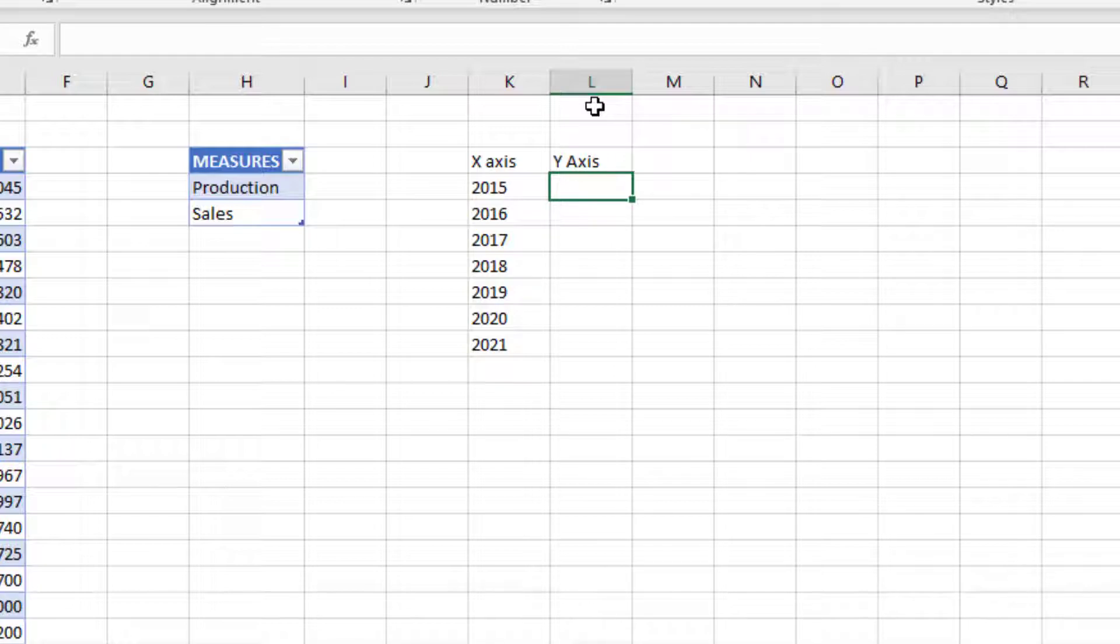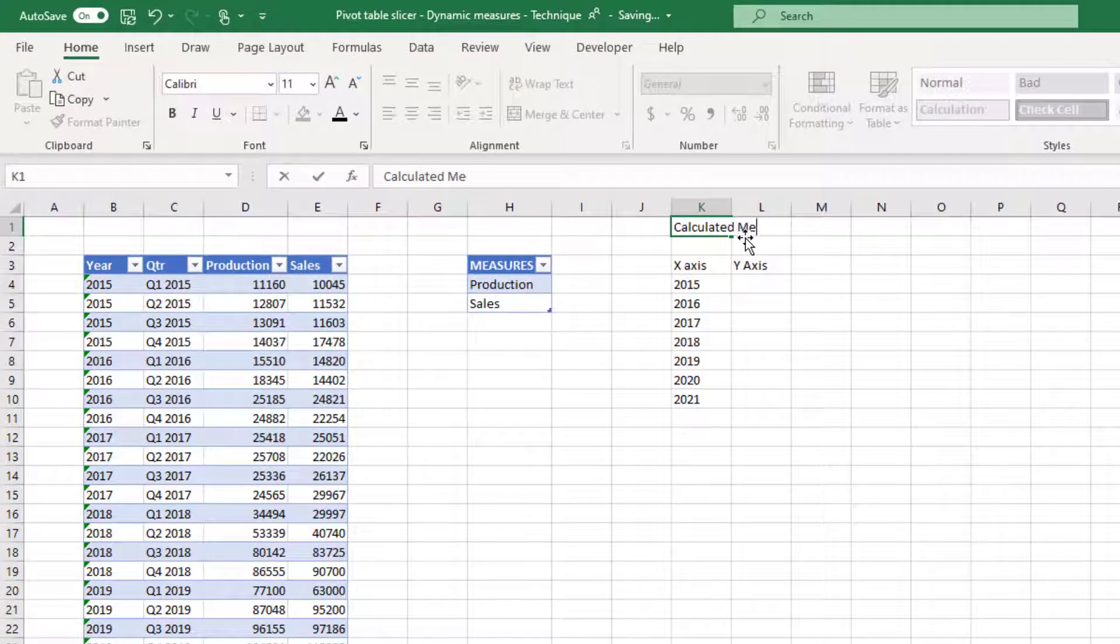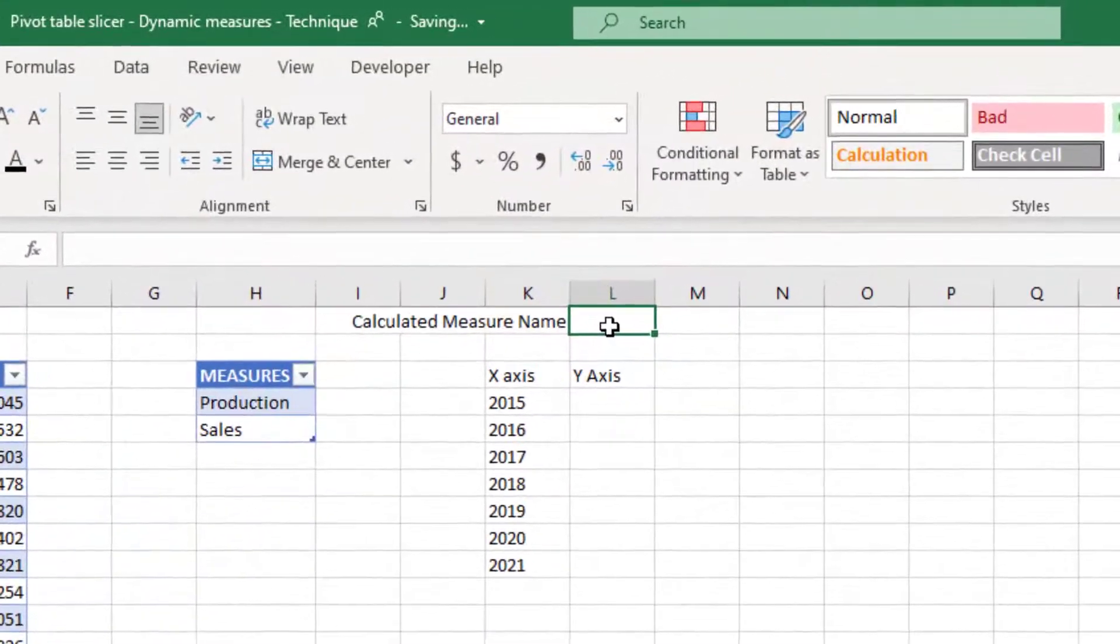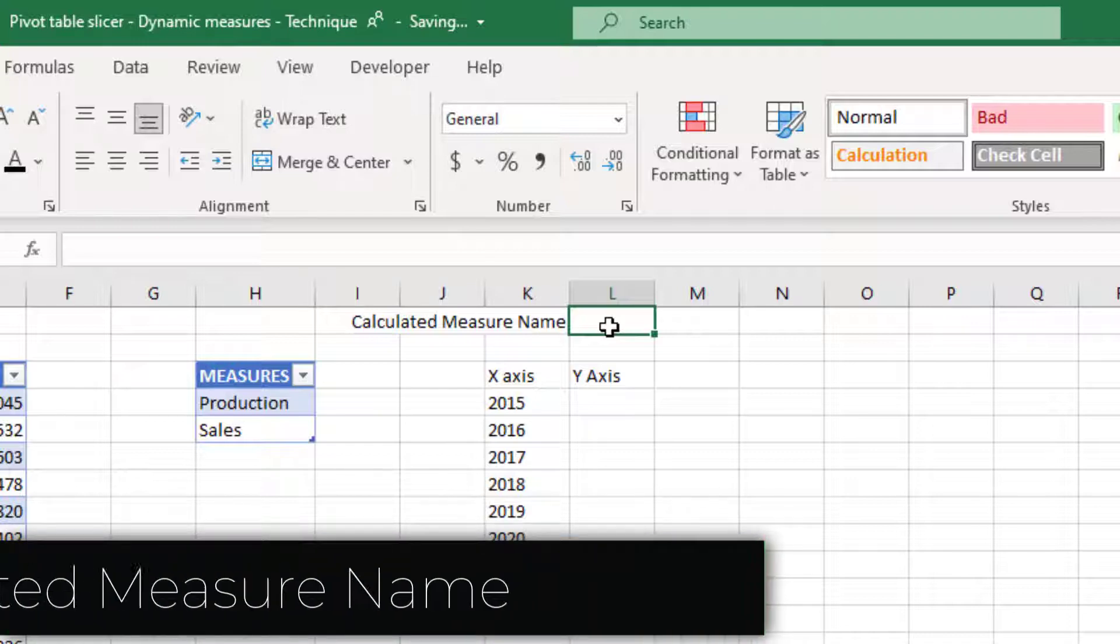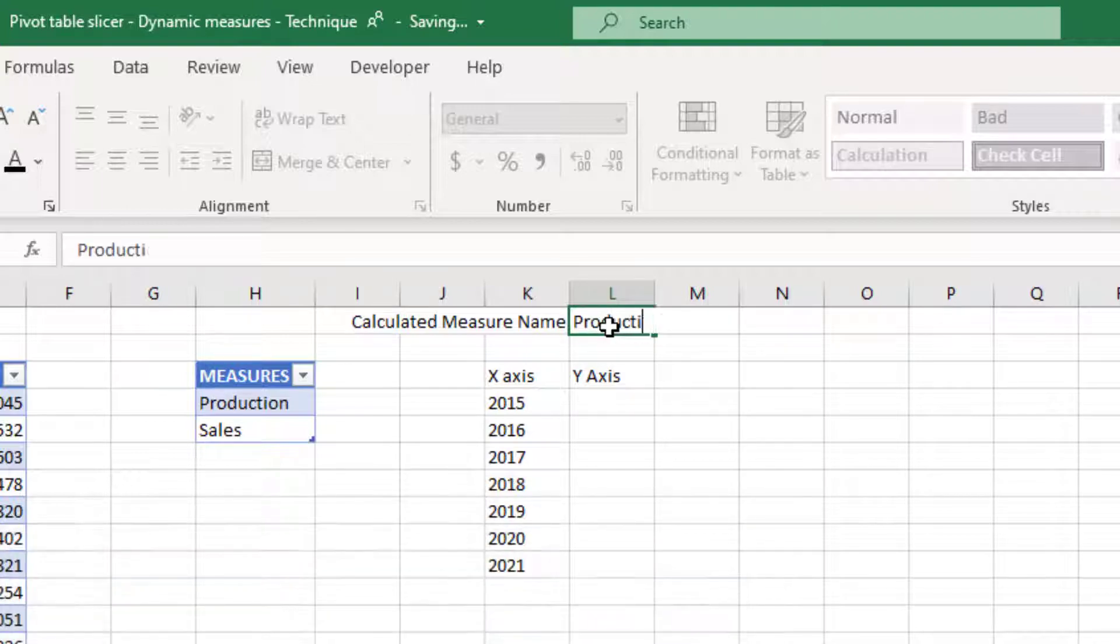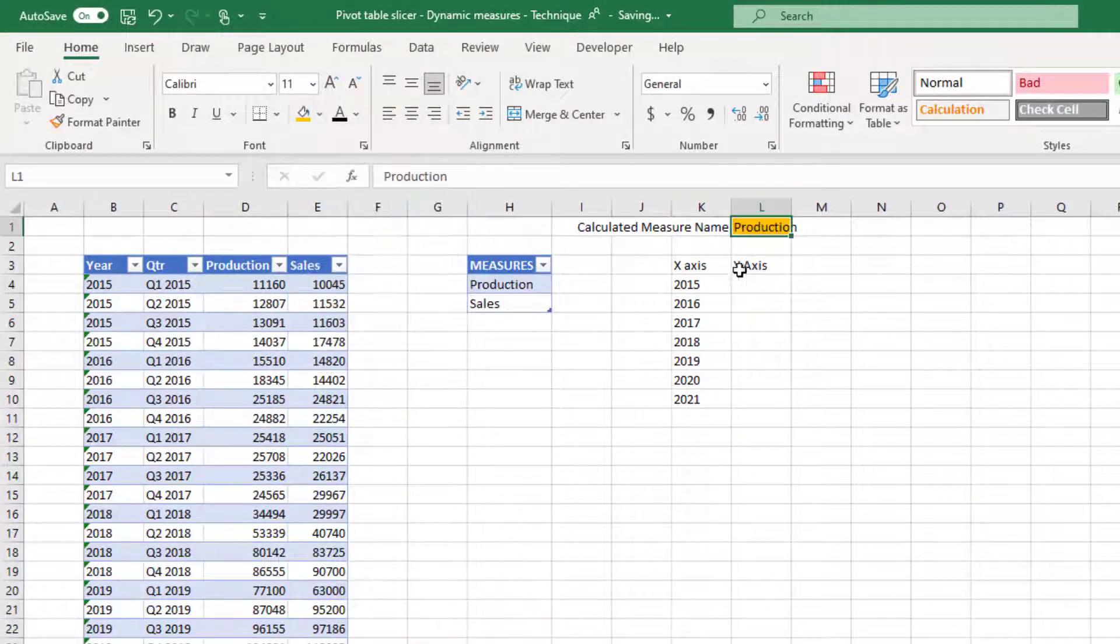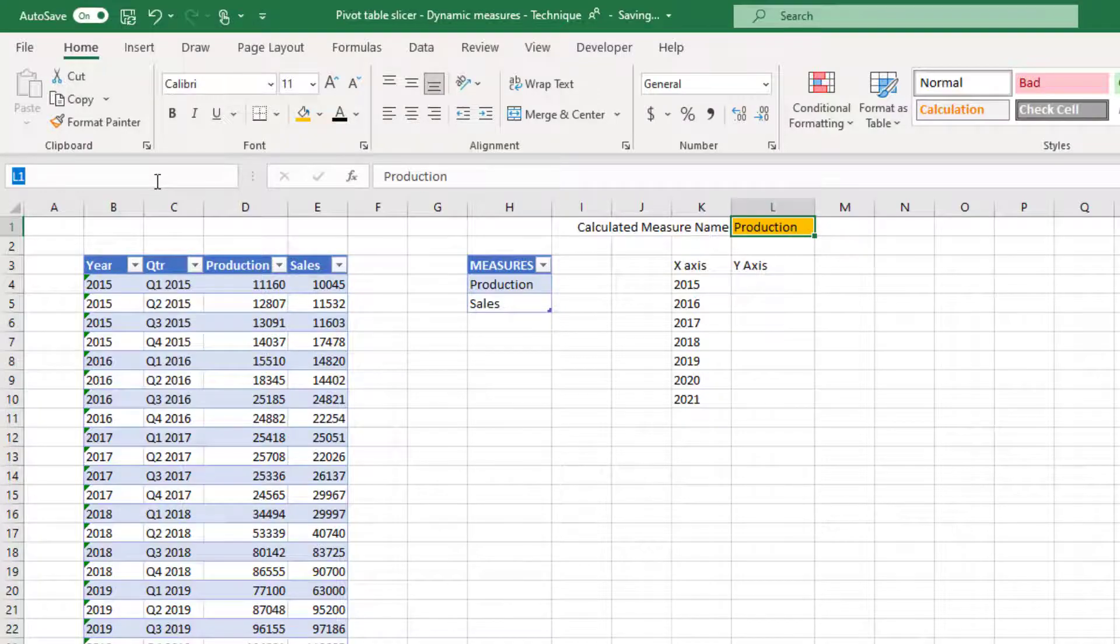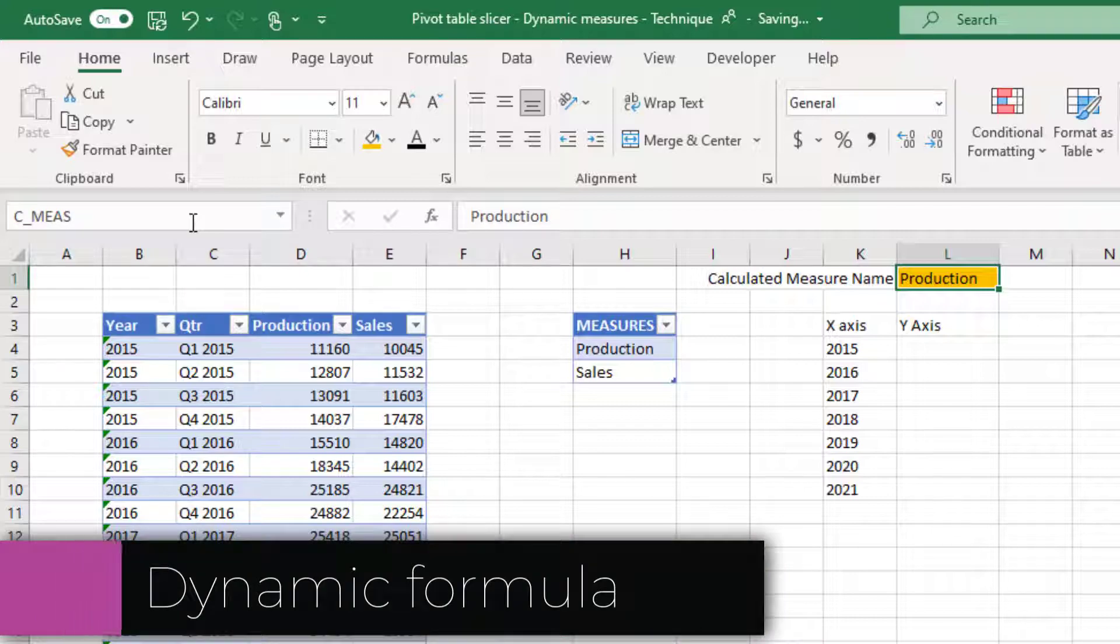Before doing that, I'm going to store in a cell where I'm going to say calculated measure name. Whatever the user is choosing as the measure that they want to see on the chart, I want to capture and store it in one place. For now, let me just type in production. I'm just going to name the cell as C_MEAS.